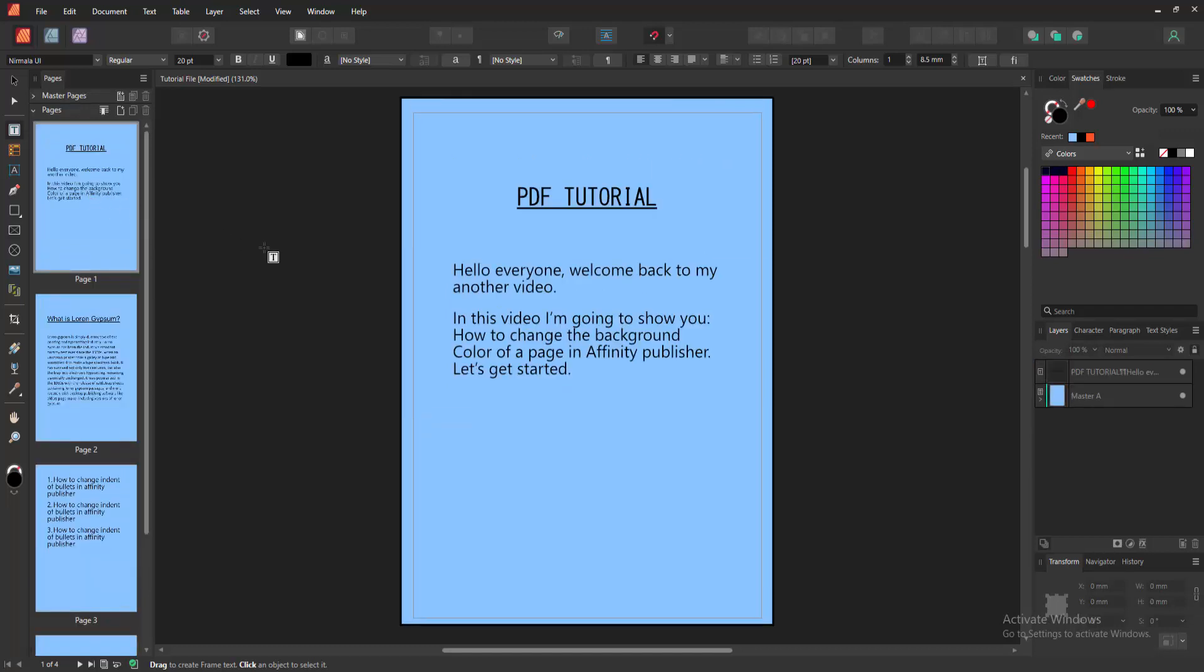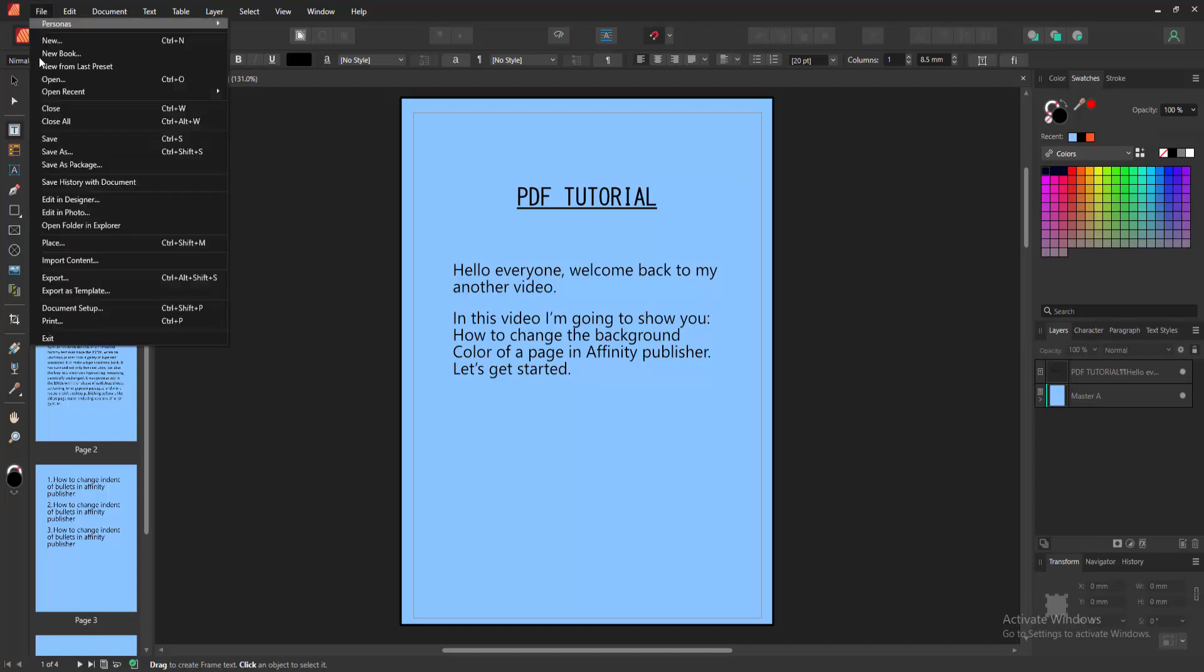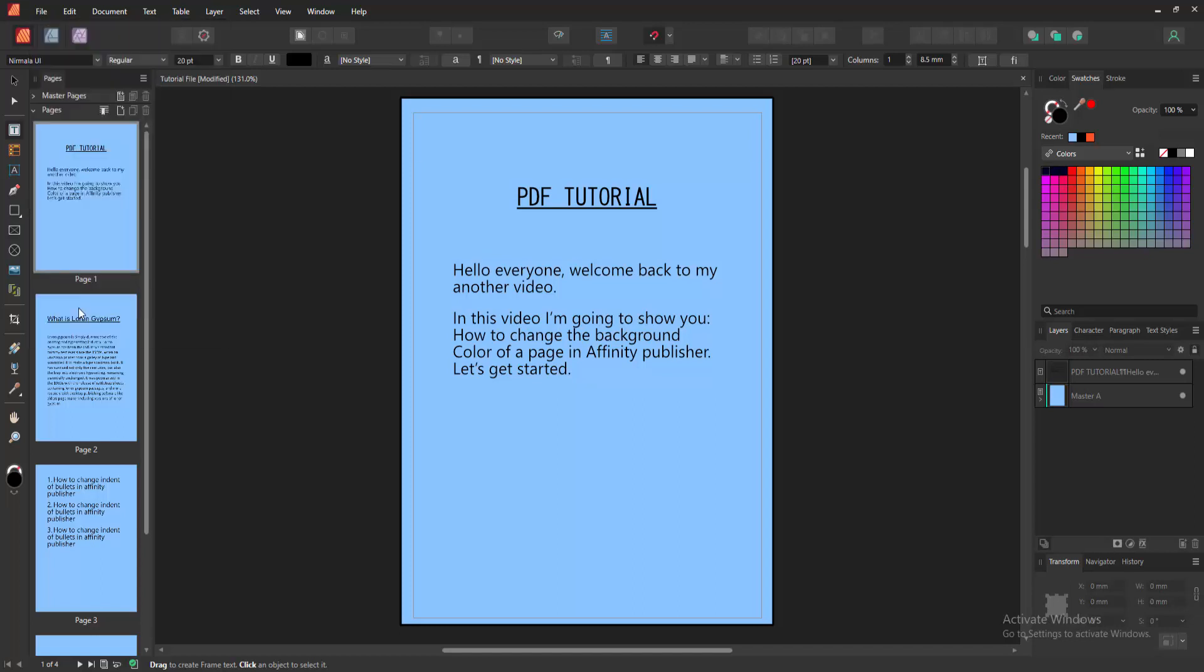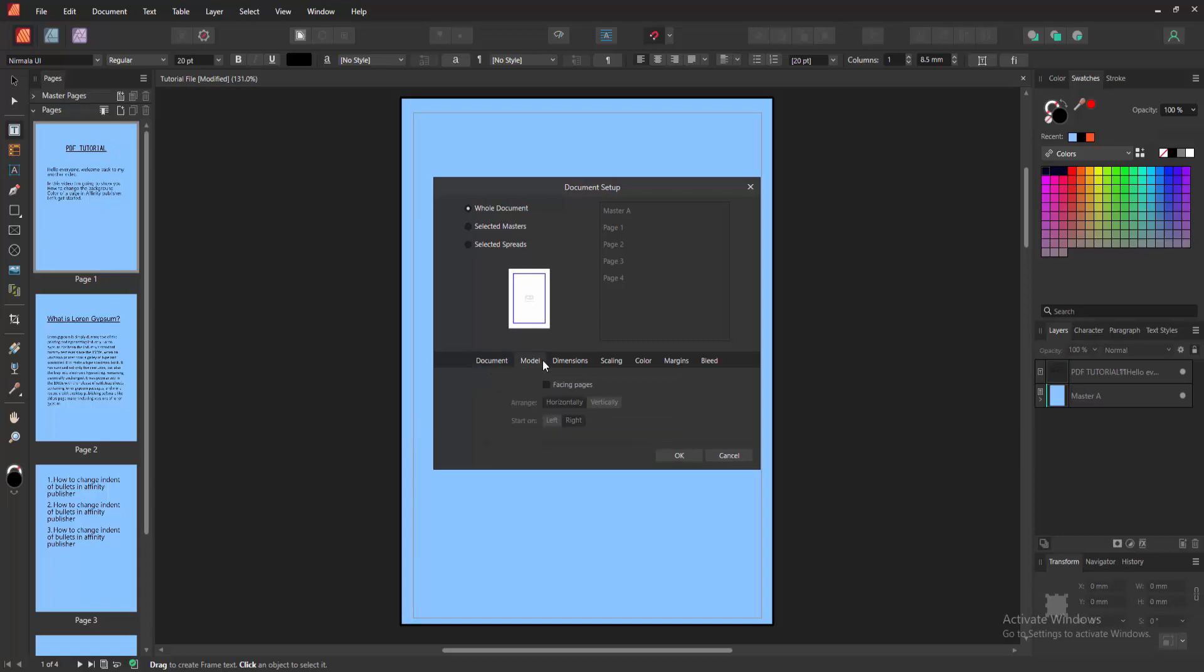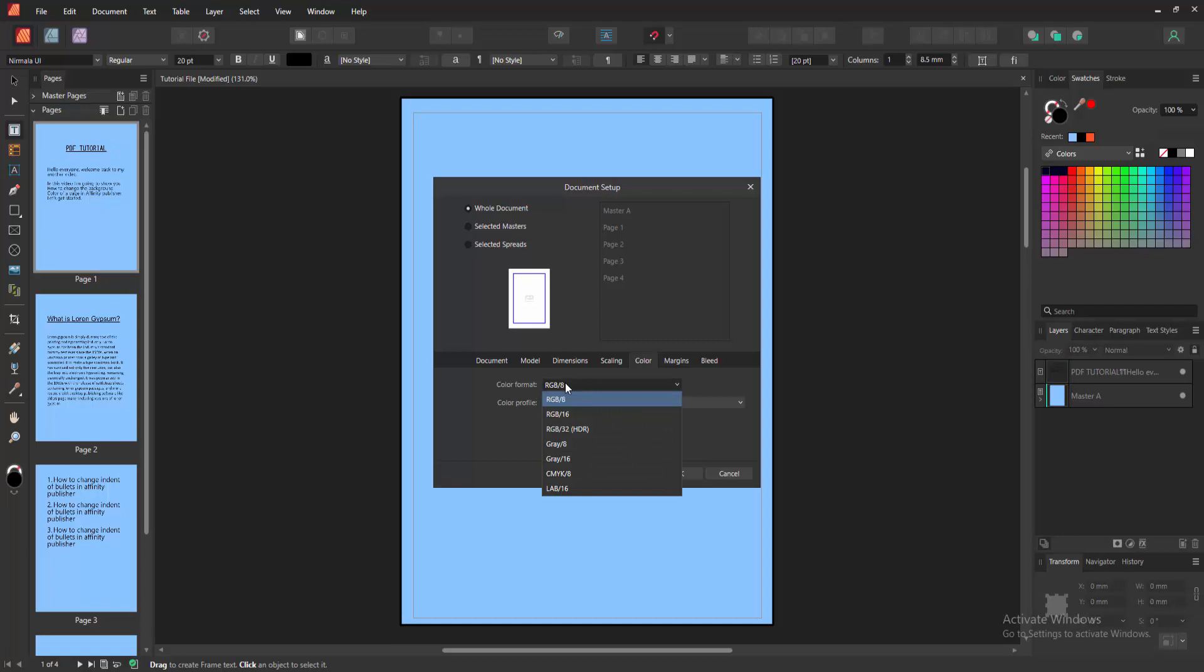Alternatively, you can change the color format. Go to the File menu and select Document Setup. Select the Document, then the Color option, and you can see the color format. Select the dropdown menu to change between RGB, Gray, or CMYK.